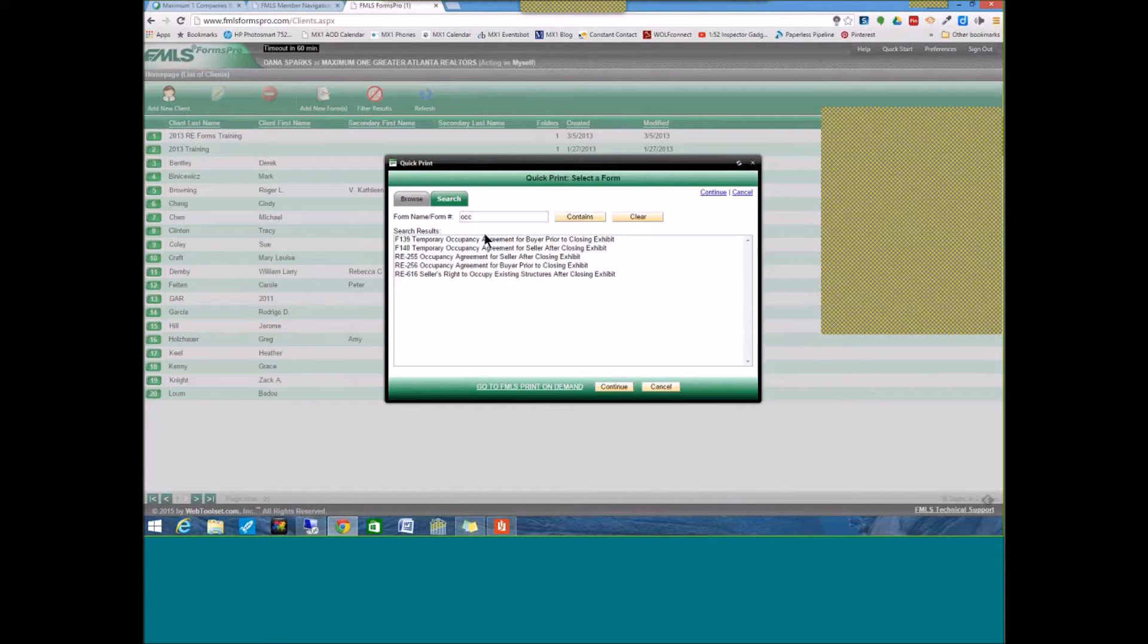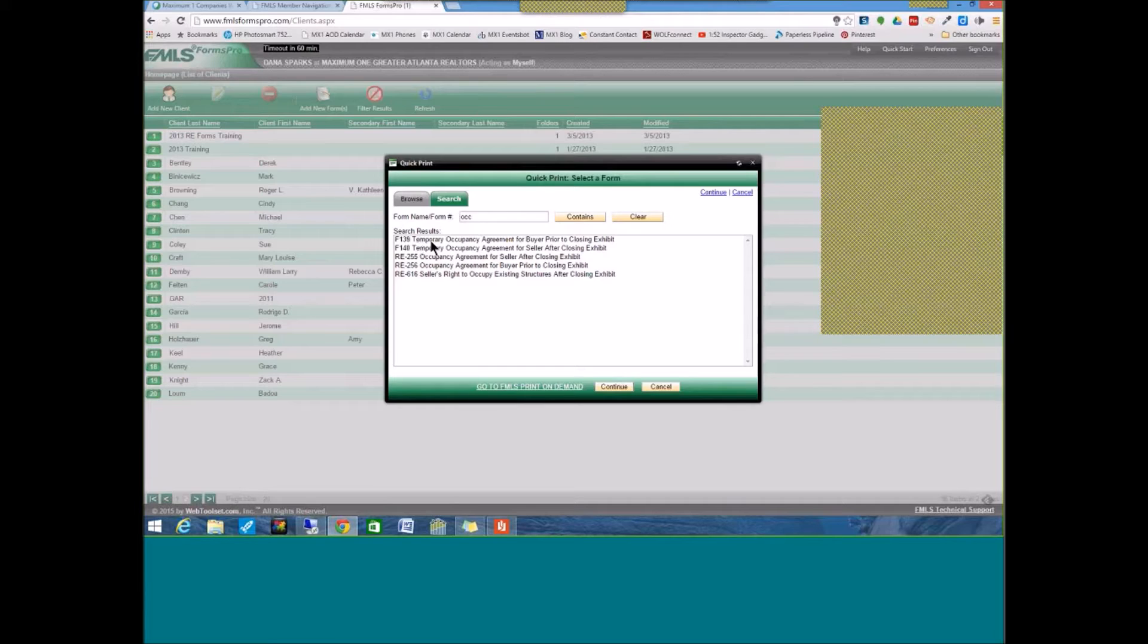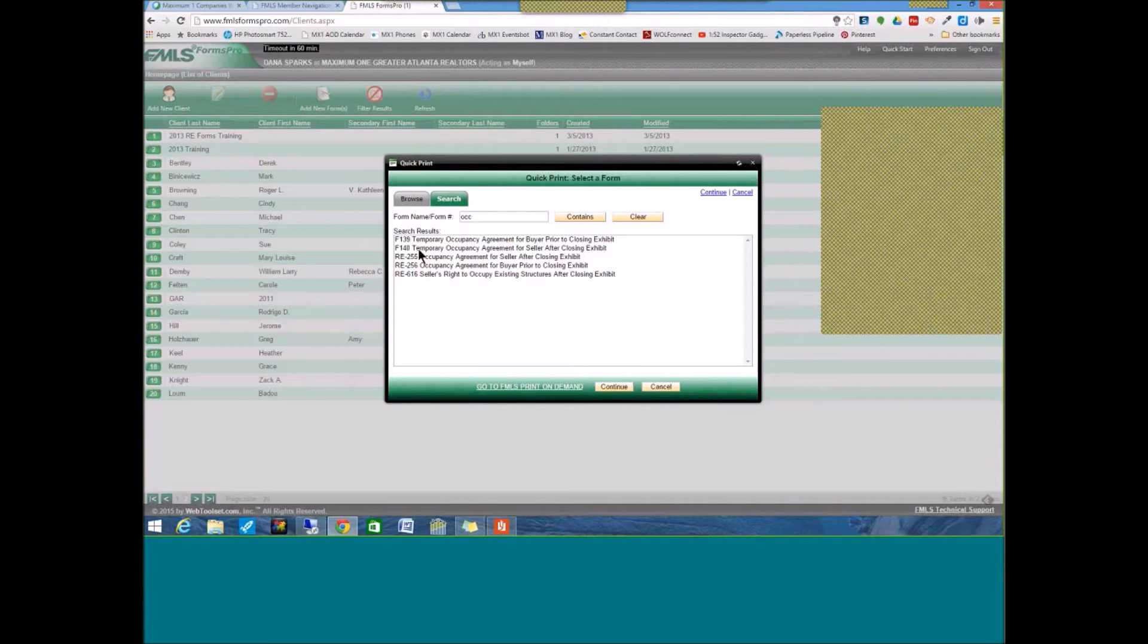Then you will find all the forms. If you have both the GAR Contract Forms Package and the RE Forms Package, you'll have access to all of the forms there. And you'll find all of the forms that have OCC in part of their name. For example, F-139 is the GAR Contract Form Temporary Occupancy Agreement for Buyer Prior to Closing Exhibit. You have F-140, the Temporary Occupancy Agreement for the Seller After Closing Exhibit.